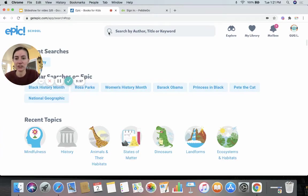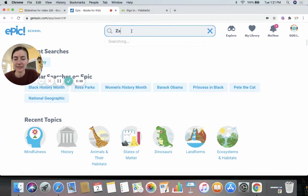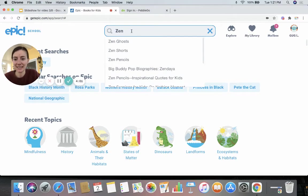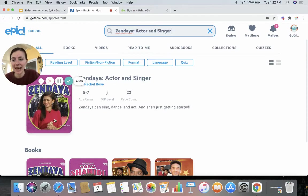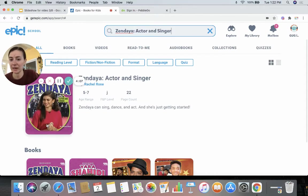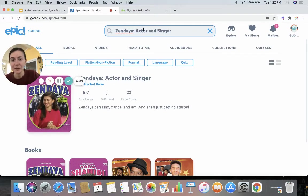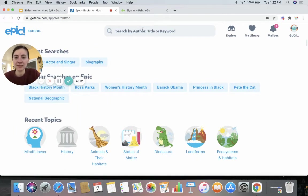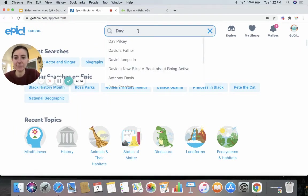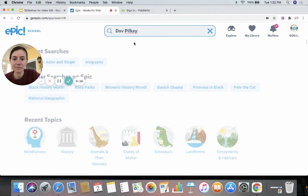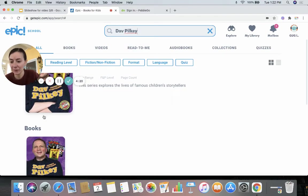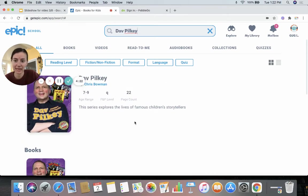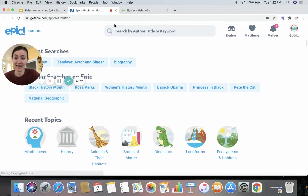Or if I know who I want to learn about, I can type their name. So maybe I know I want to learn about the actress Zendaya — I click her name and there's a biography about her. Maybe I want to read about the author Dave Pilkey — I click that and there's a biography about him. He wrote the Dog Man books and Captain Underpants. So you can either search 'biography' or search the person's name.